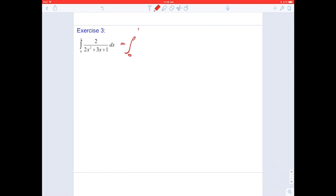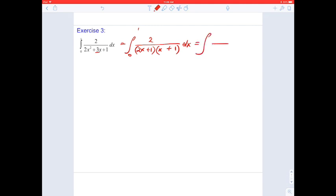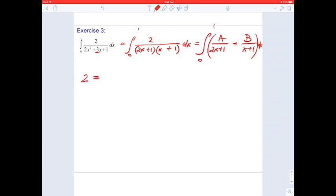Again it's a proper rational function. Let's factor the denominator. For 2x squared I try 2x and x, and the constant is 1 with both factors positive, giving 2x times 1 plus x times 1 equals 2x plus x, which is 3x — that works. So the factors are (2x plus 1) and (x plus 1). This gives two partial fractions with unknowns A and B, and the numerator equation is: 2 equals A times (x plus 1) plus B times (2x plus 1).